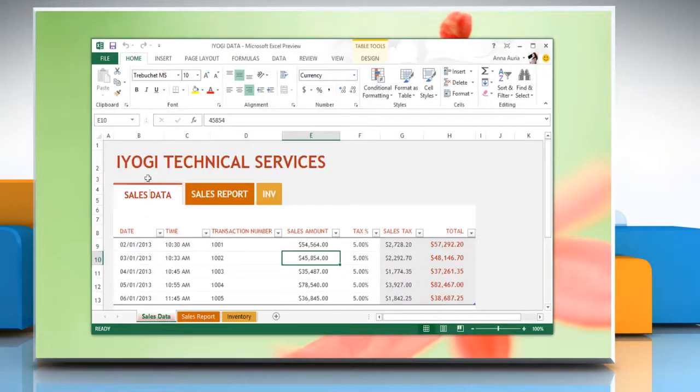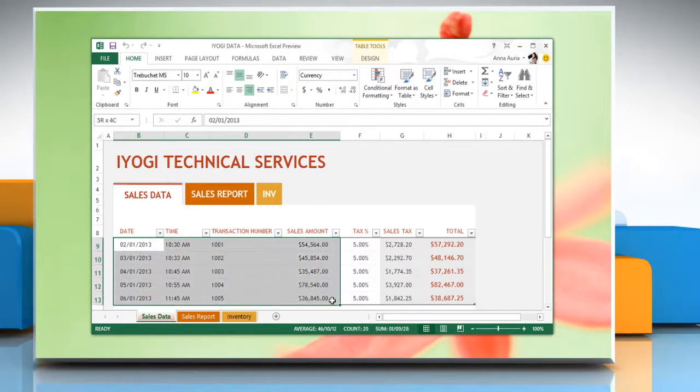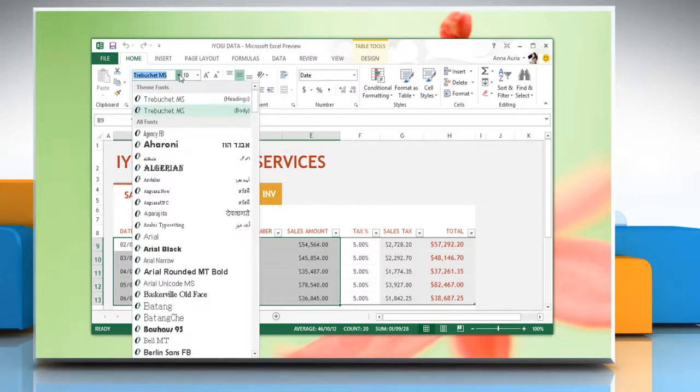Select the cell, range of cells, text or characters that you want to format. On the home tab, go to the font group.